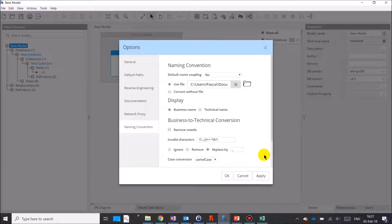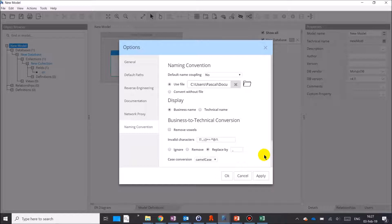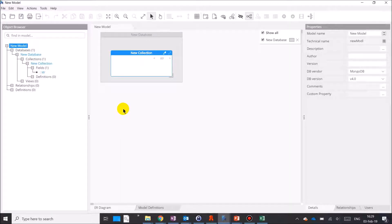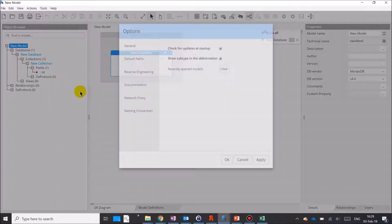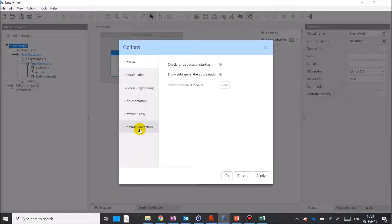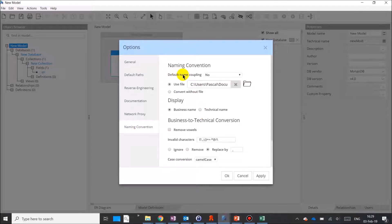This feature is useful if the database target has attribute length limitations, for example, or if you wish to store abbreviated field names in the database while keeping detailed names for documentation purposes. If you do not wish to use this feature, keep it disabled in Tools, Options, Naming Conventions with the default name coupling choice set to No.